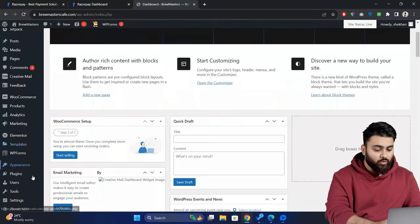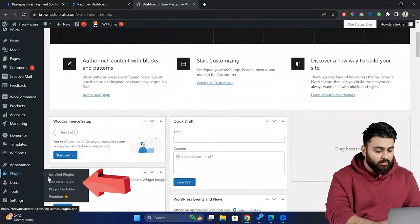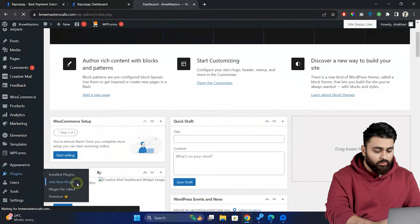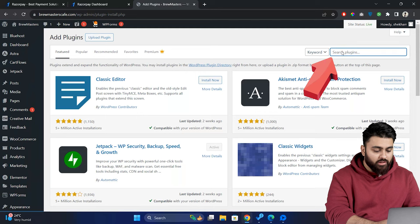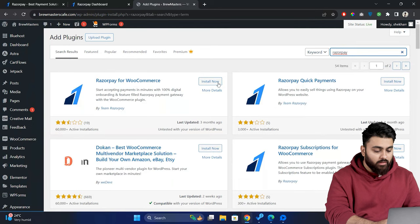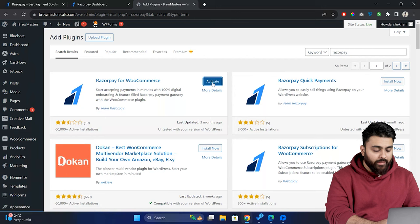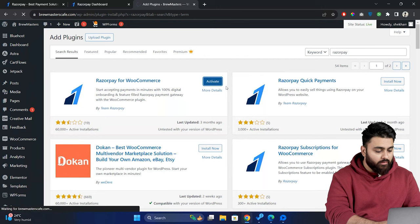For that let's go to our WordPress dashboard click on plugins then add new search for Razorpay for WooCommerce and here it is. Now click install and after that activate.